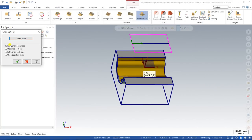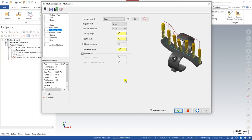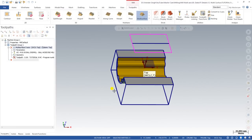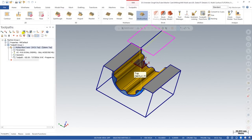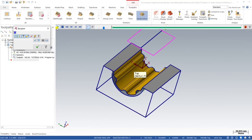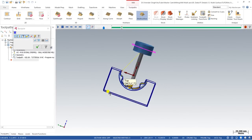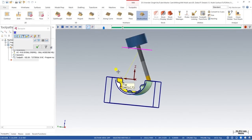There are multiple options available here. I select closest point on chain, which means my tool should be controlled with the help of the chain at the closest point to the surface. I click OK, and as you can see the toolpath is created right here.